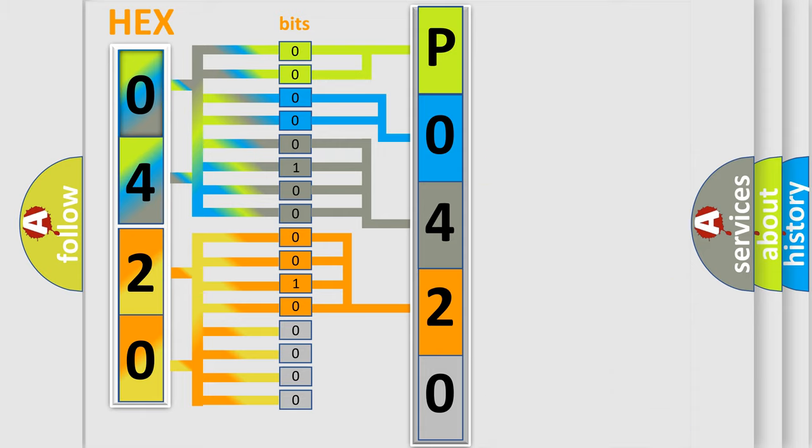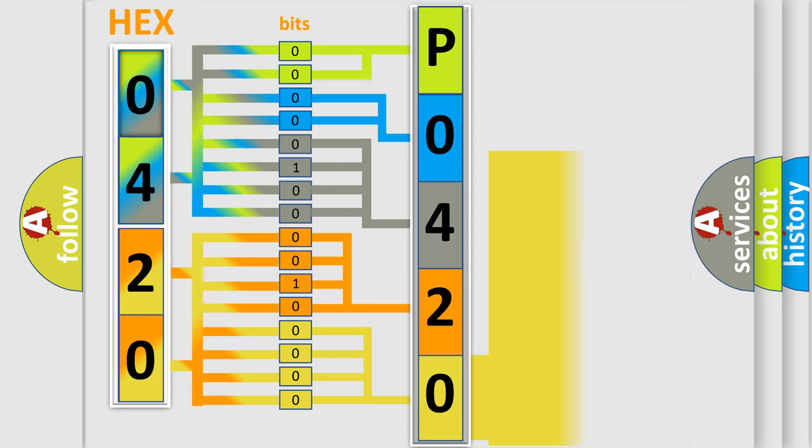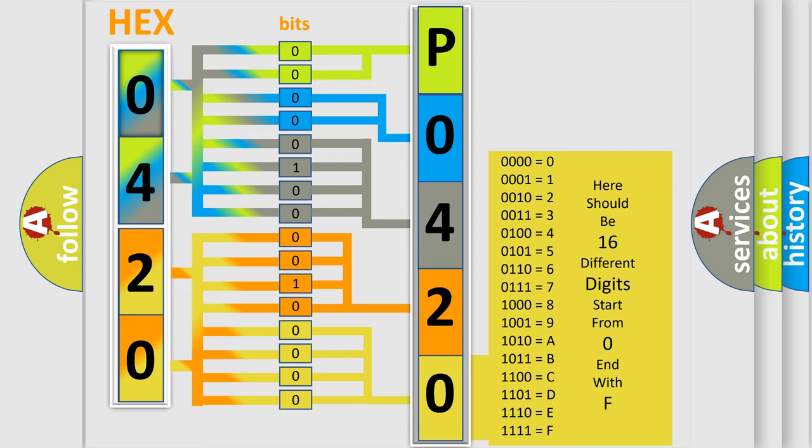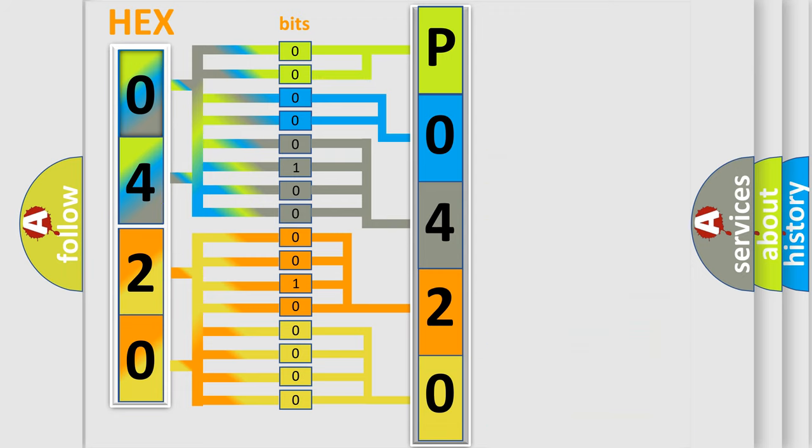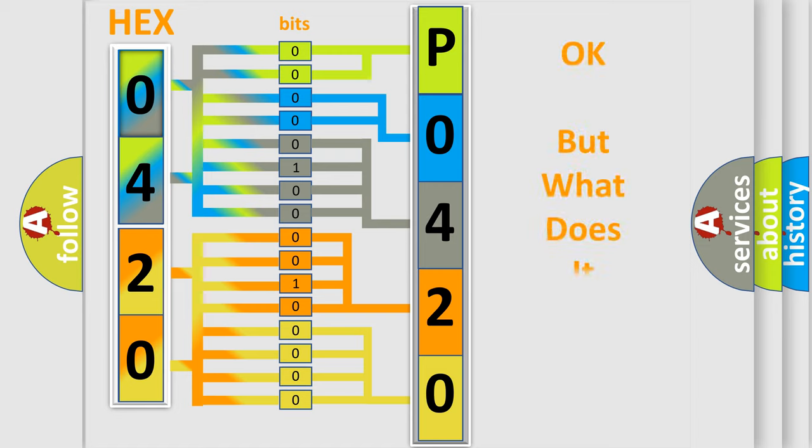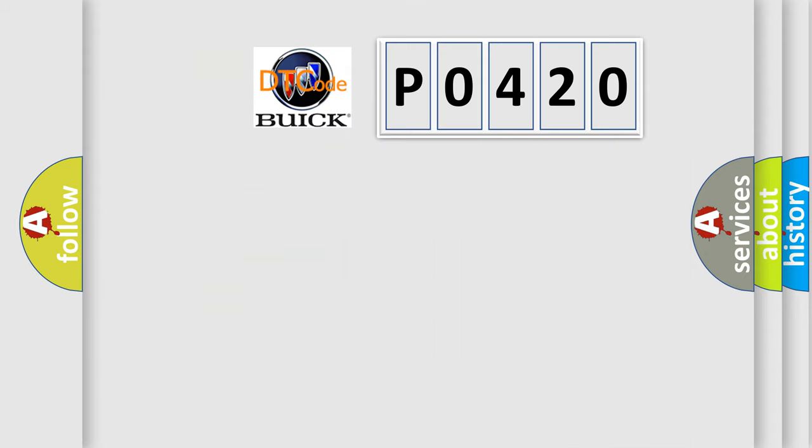A single byte conceals 256 possible combinations. We now know in what way the diagnostic tool translates the received information into a more comprehensible format. The number itself does not make sense to us if we cannot assign information about what it actually expresses.